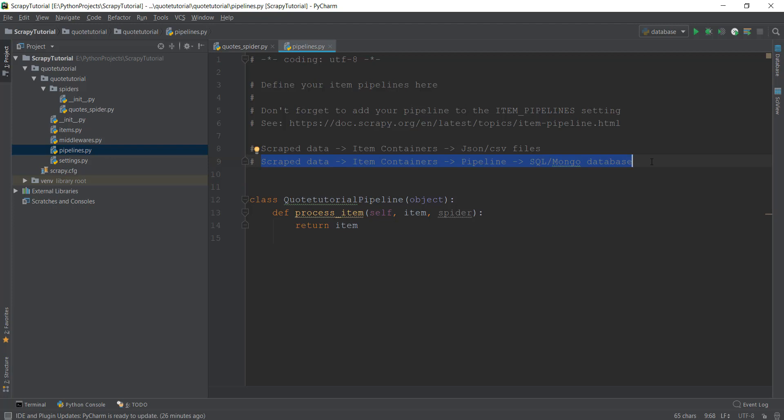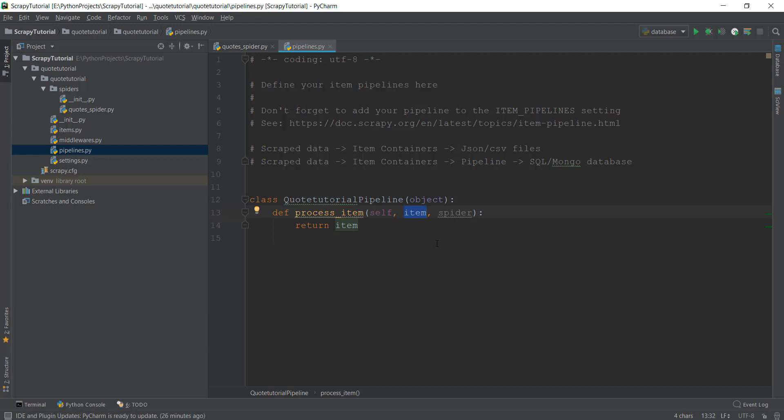After storing them inside item containers, we're going to send them to this pipeline where the process_item method is automatically called and the item variable will contain our scraped data. All of this code inside pipelines.py has been automatically generated for us by Scrapy, but we still need to activate this pipeline inside our settings.py file.